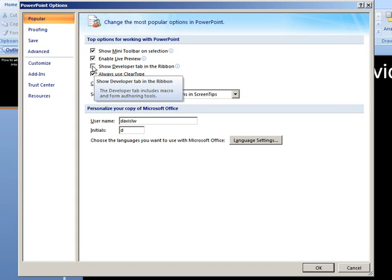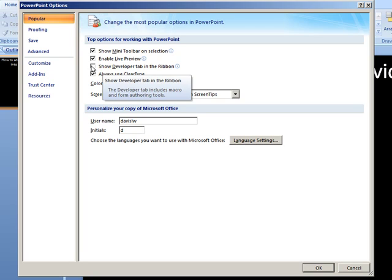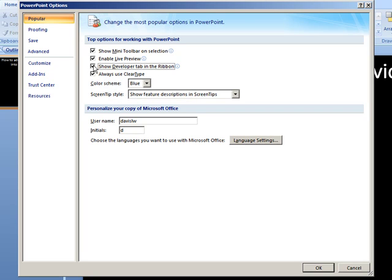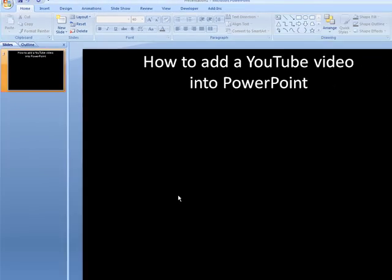It's probably not checked at this point. I want you to go ahead and check that and say OK. And that's all it takes to get the developer tab to now show up on your screen.